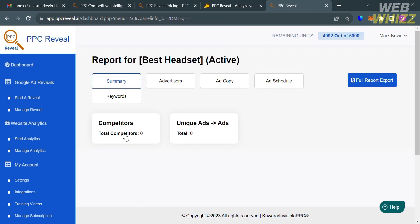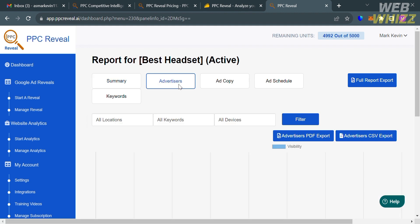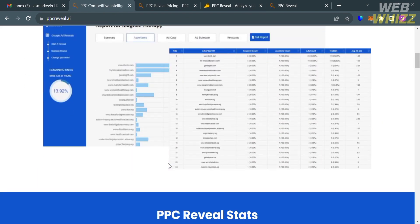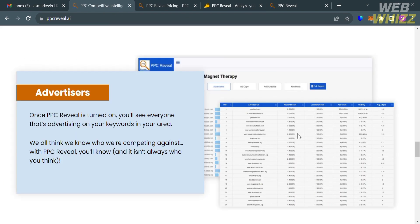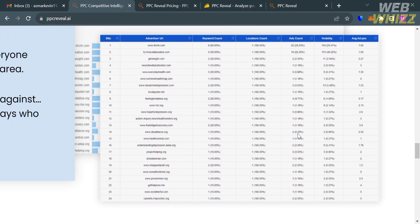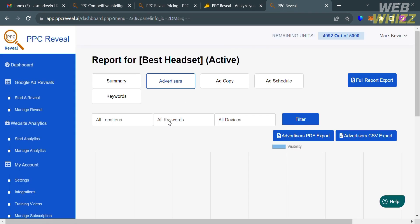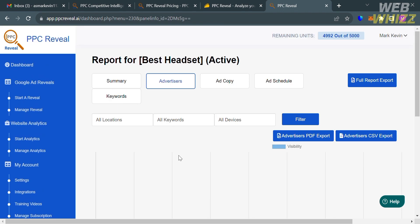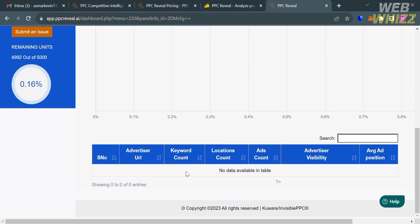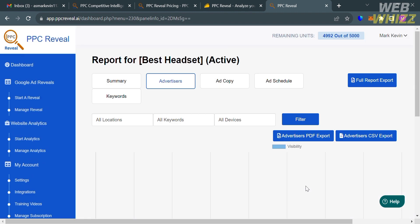You will be directed to this page, in which from here it will show you the summary, such as the number of your competitors and the unique ads under the summary section. By clicking advertisers from here, it will show you everyone that's advertising on the keywords in your area. It will look like this. Currently we have no list of advertisers since the frequency that we just input is every hour. You need to wait at least one hour in order to see the result under these advertisers reports. It will show you below the other details.